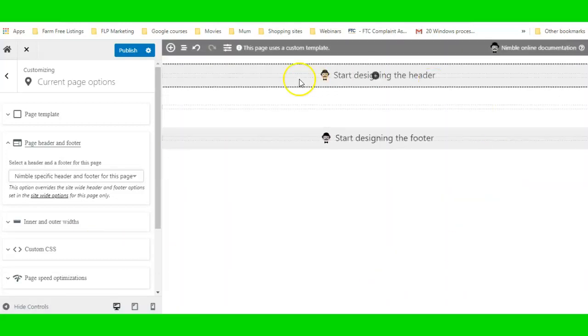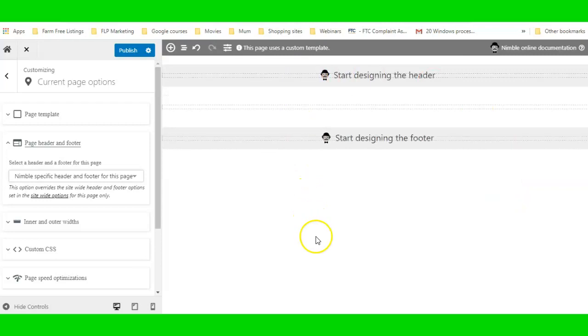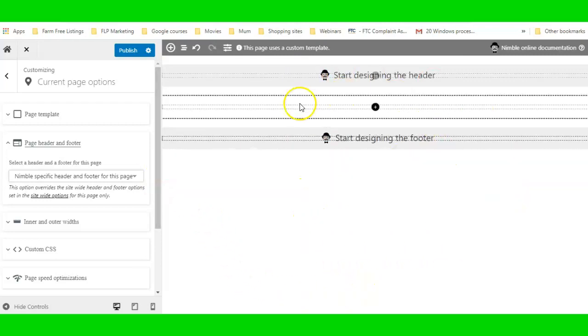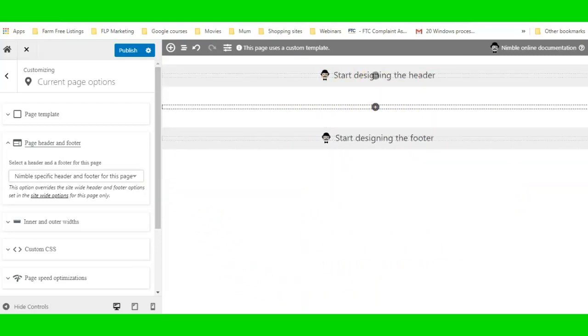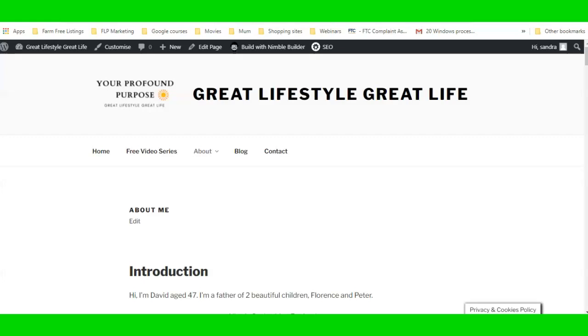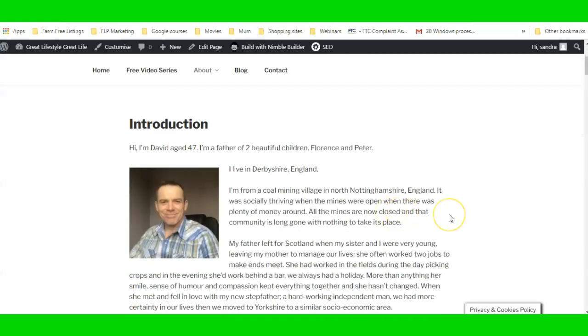And there you go — you've pretty much got a nice blank page to work from.